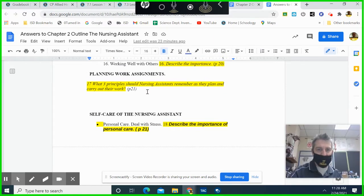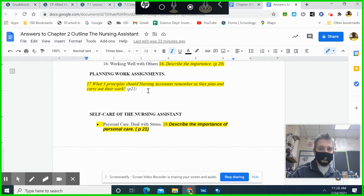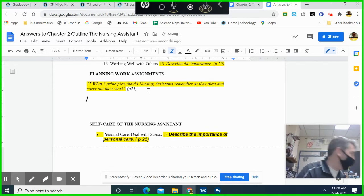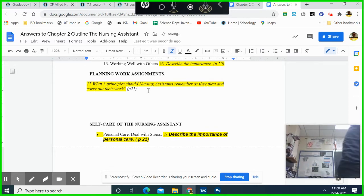Describe what three principles nursing assistants should remember as they plan and carry out their work.